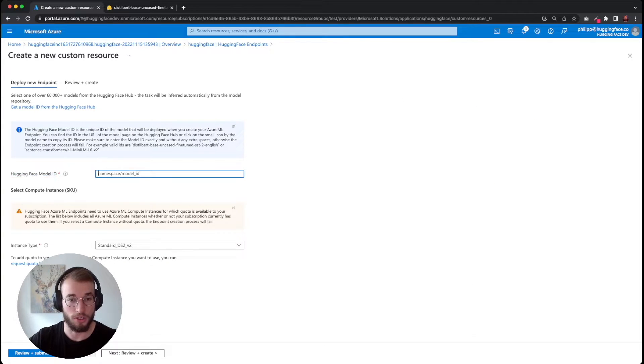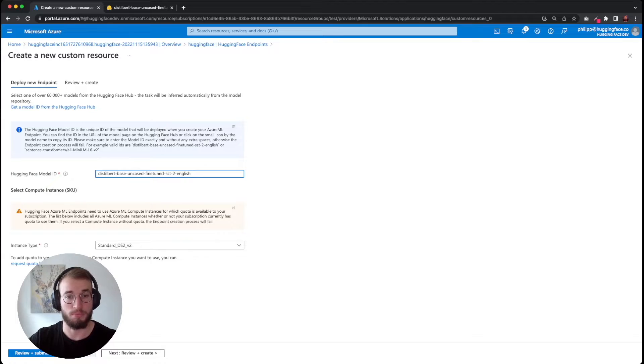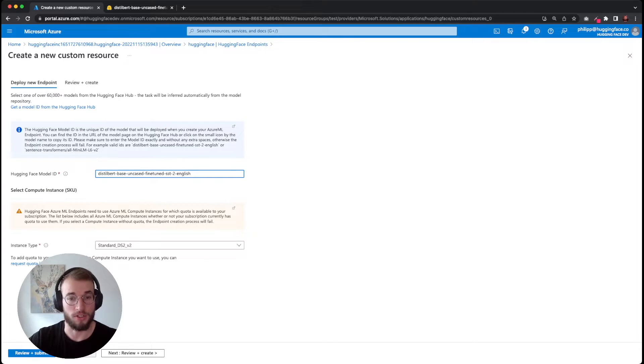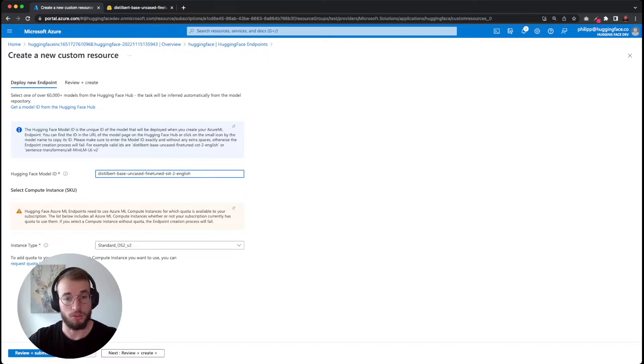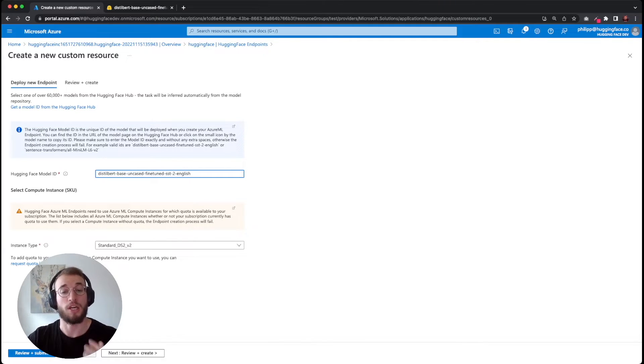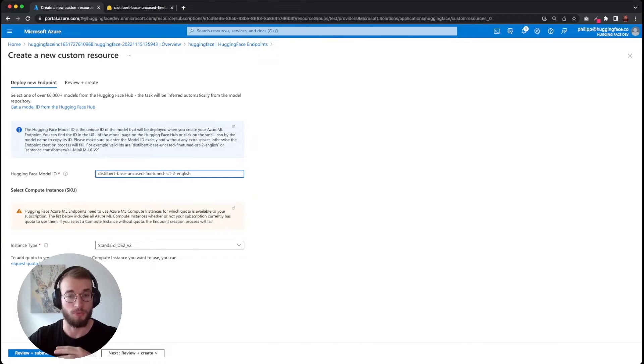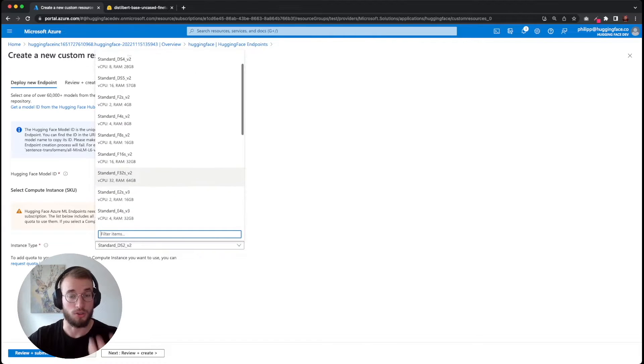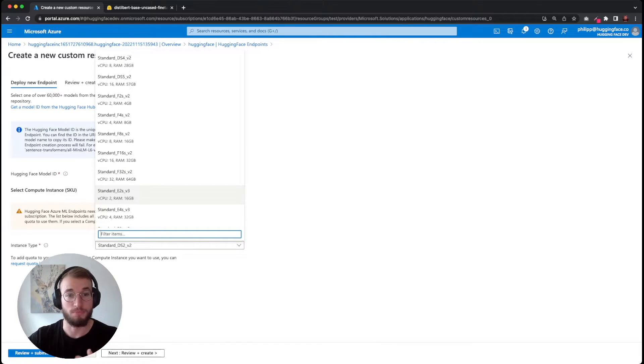We go back to our Azure resource, paste our HuggingFace model ID, and then we can select our compute instance type. Here you need to make sure that you have available Azure ML compute for your instance.